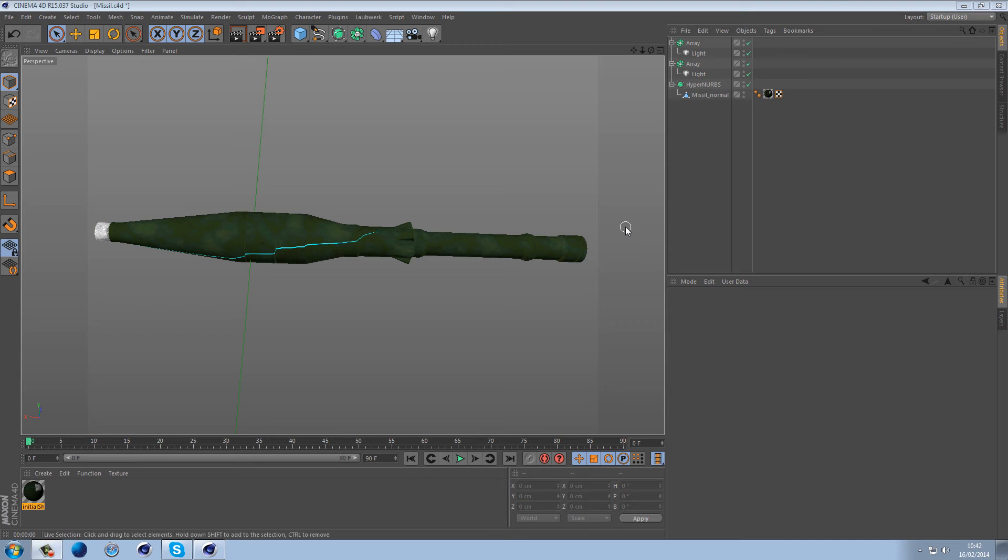Hey guys, what is going on? It's Fenn here again. So today I'm going to be talking about how to